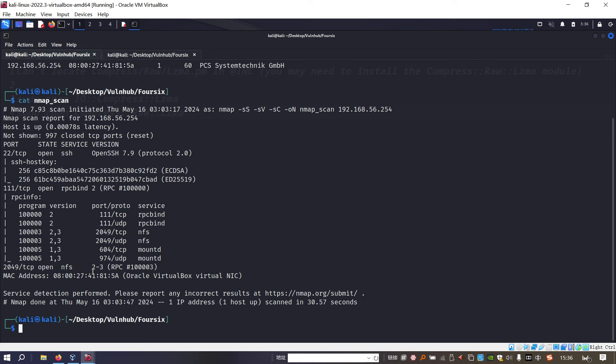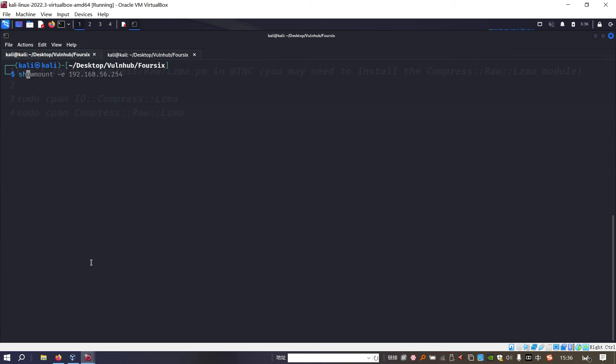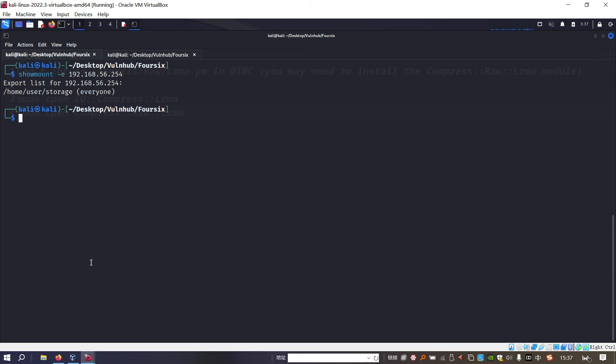It's so obvious what we have to do next. We need to do interaction with this NFS service, like the first machine in this series. The utility I'd like to use is showmount with option -e followed by the IP address of the target. As you can see, we got this share list.